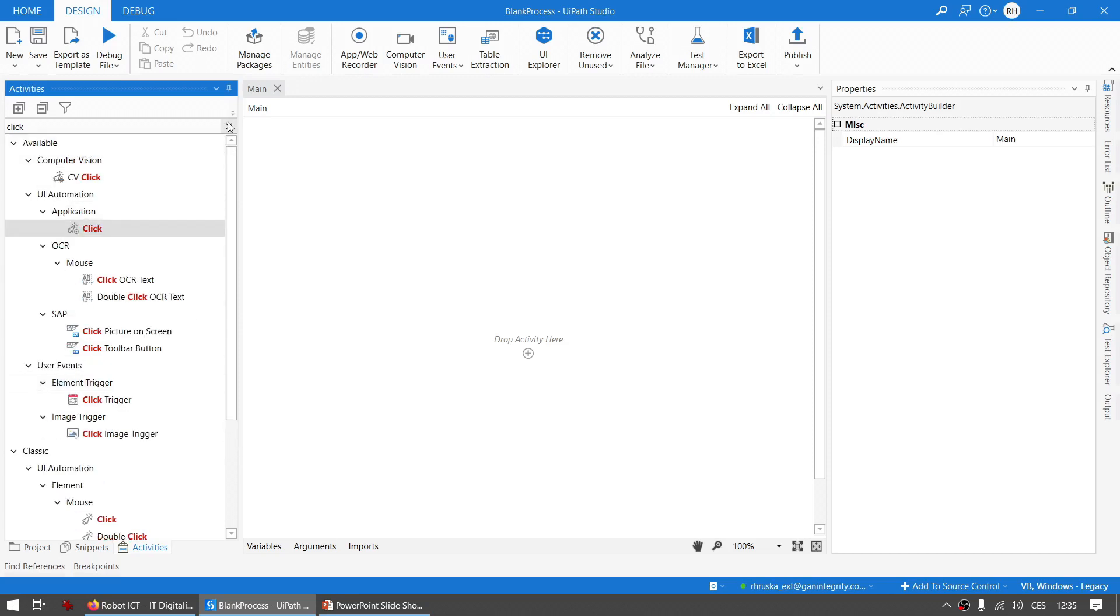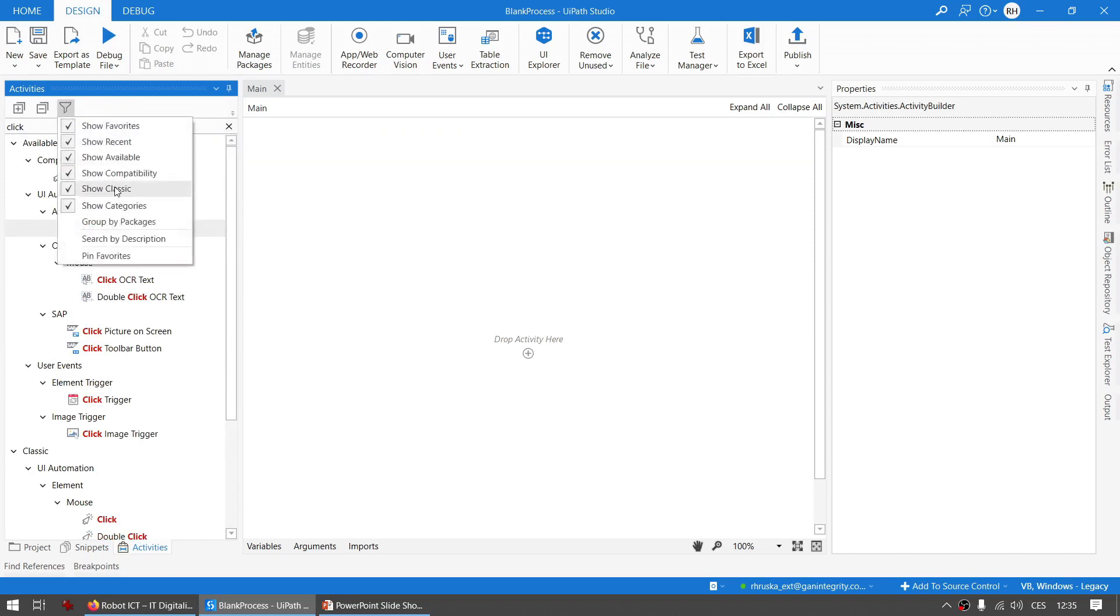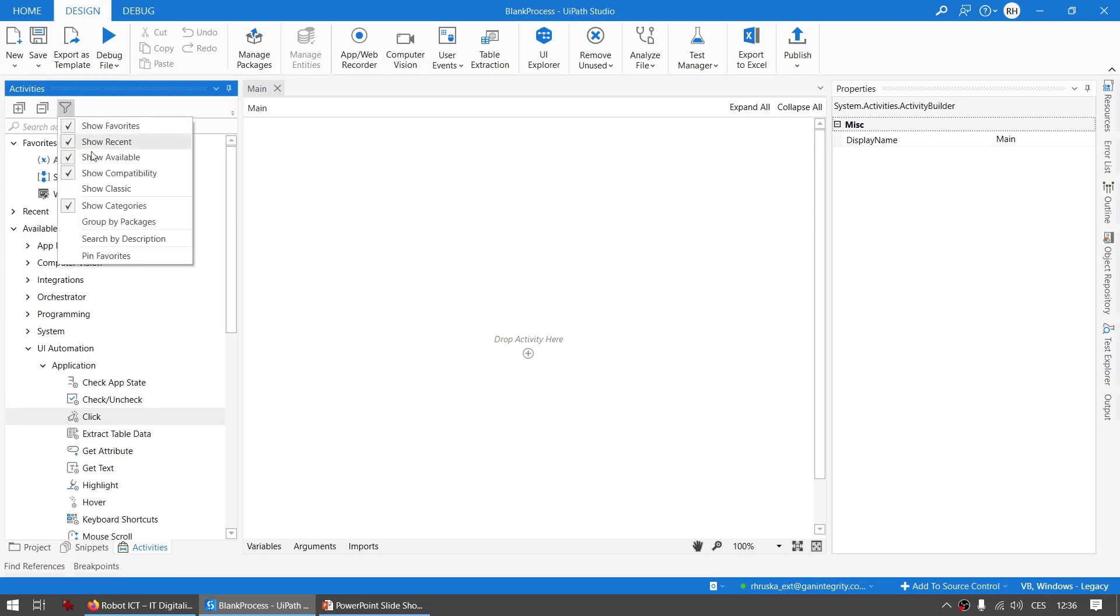But I advise you to choose in your project to use or not to use modern design experience and maybe just stay with one kind. Vice versa, when you are using the classic design experience you can show the modern activities and you will have a Show Modern here.